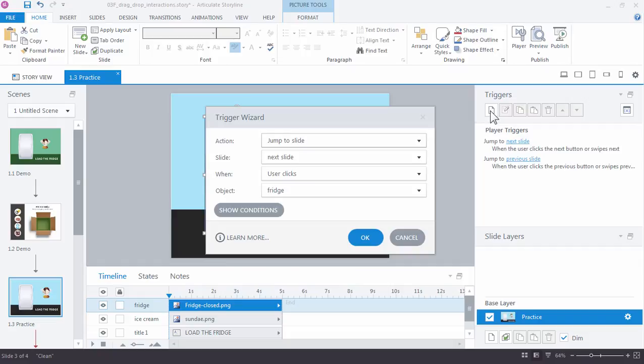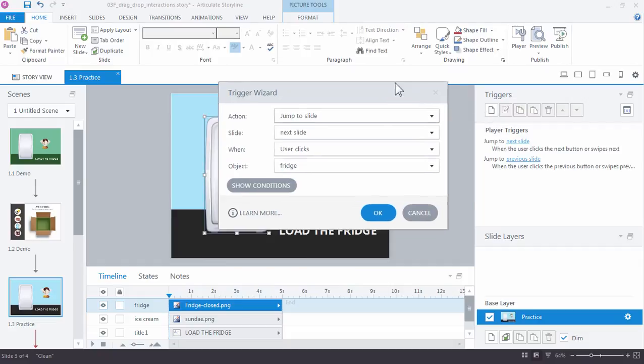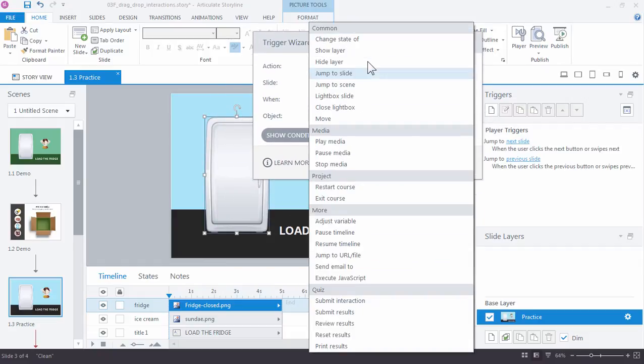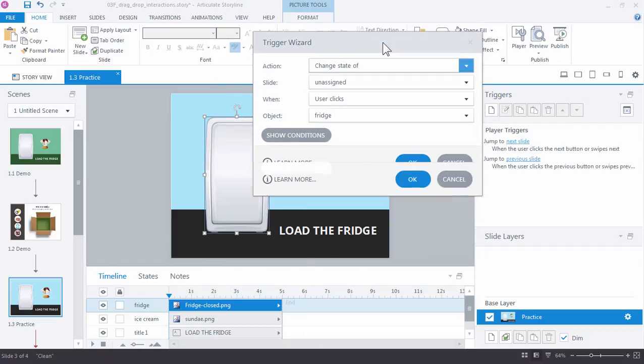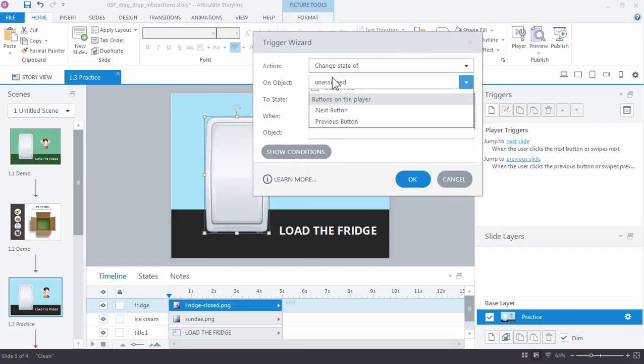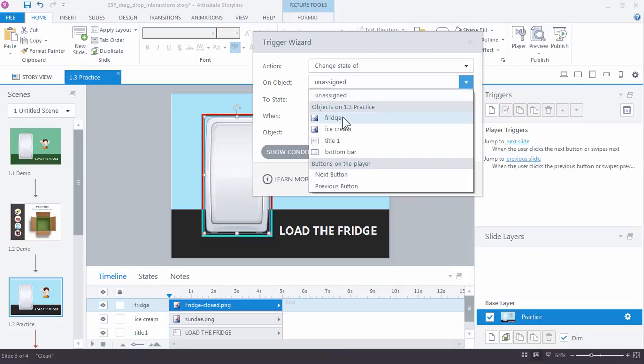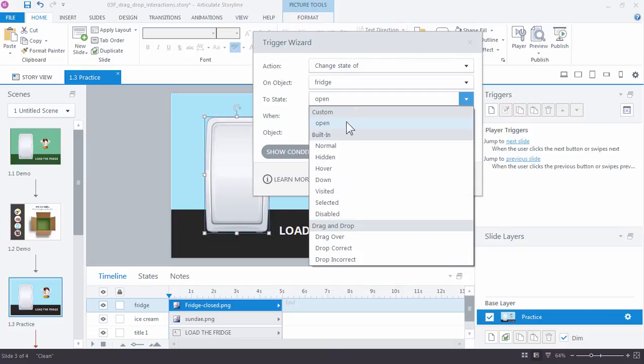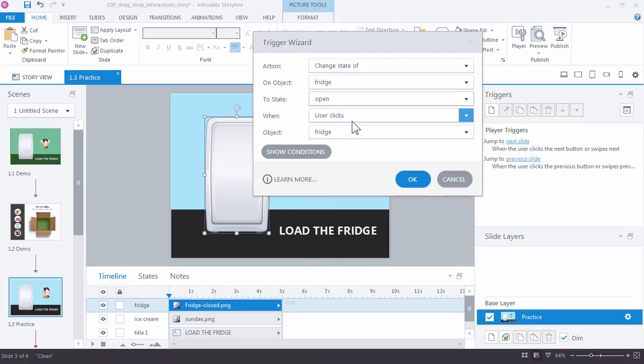What do we want to do and when do we want to do it? We want to change the state of the refrigerator, the fridge, to state open. That's a custom state you can see right there.